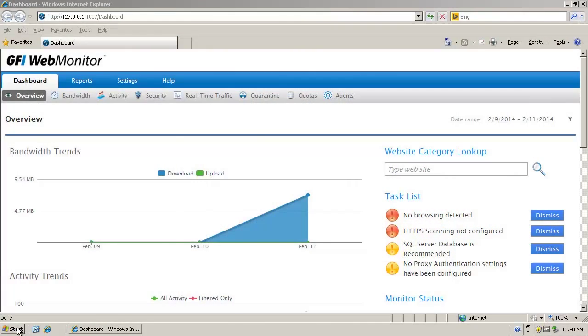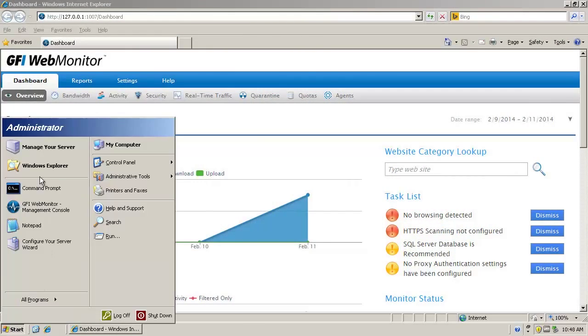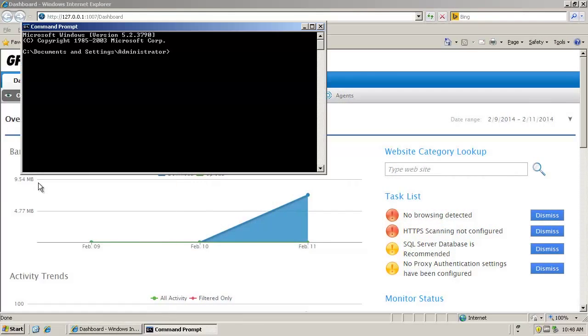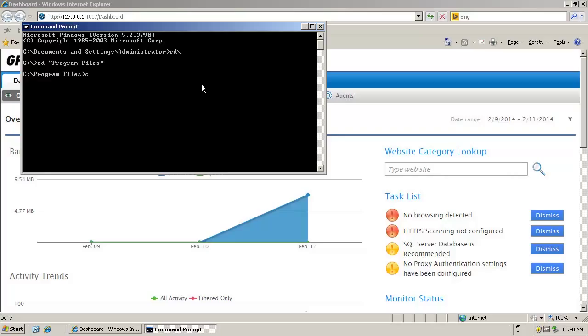First, you will need to open a new command prompt and then change the folder to the default Web Monitor installation. This folder is generally found under Program Files GFI Web Monitor.